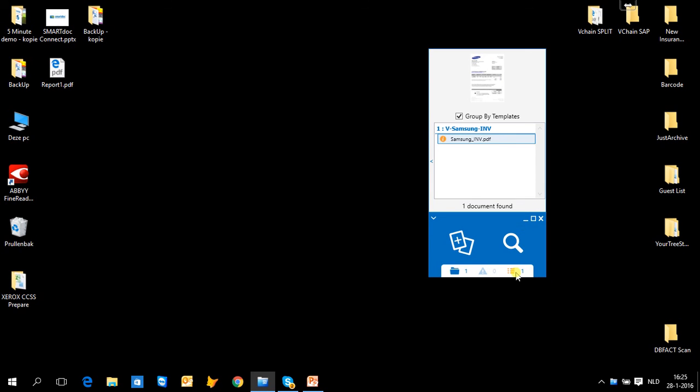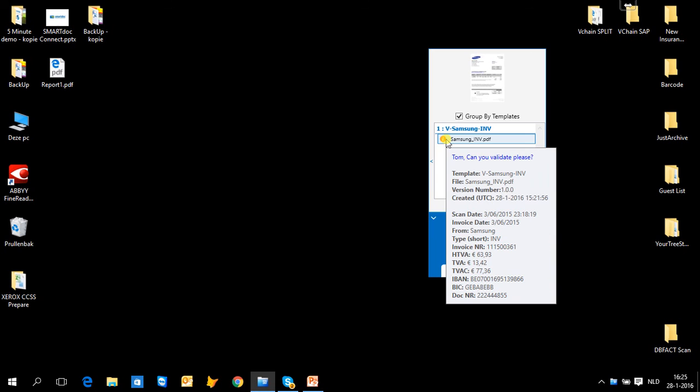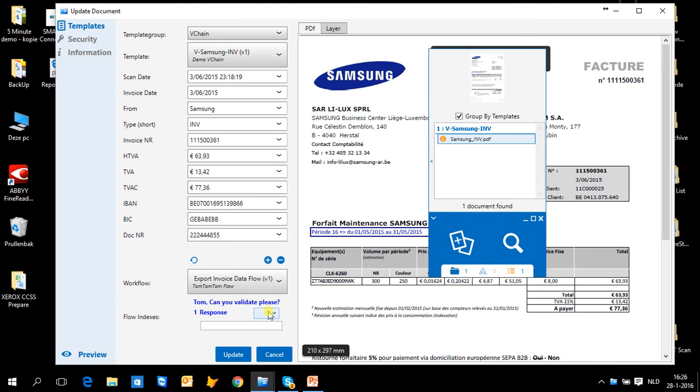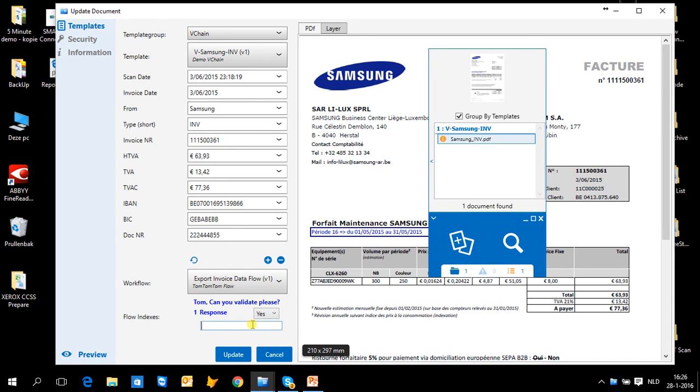I also see the notifications for this document. For example, this Samsung invoice needs to be validated. I will make a double click on the document. I will see here below that now I am asked to validate the document. I can add the yes answer and a comment, for example.